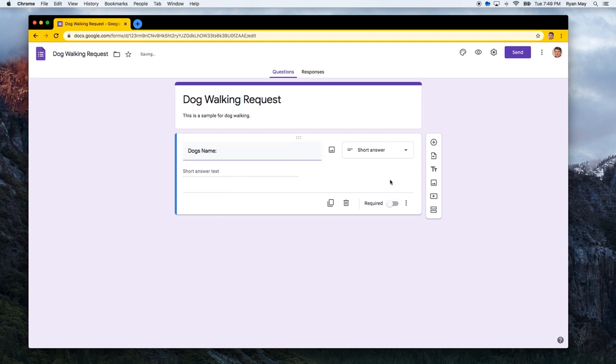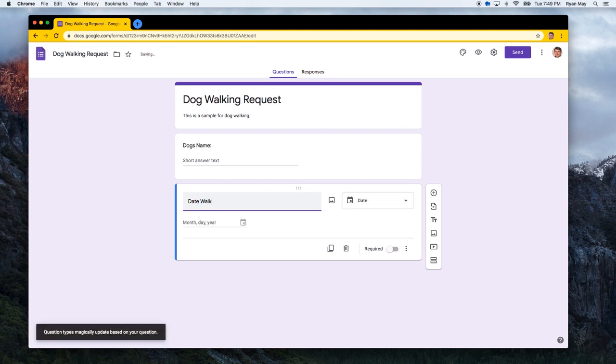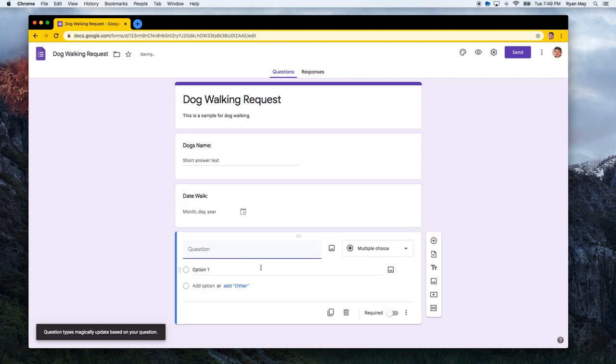And then what is the date that you want the walk? And that could be a date field. Perfect. And the third option would be what walk package would you like?